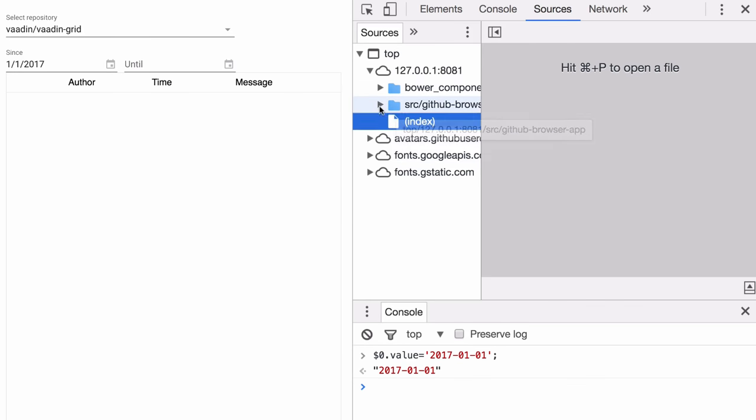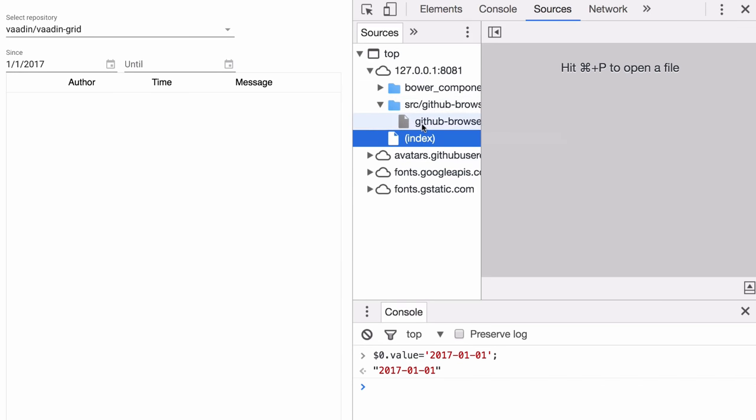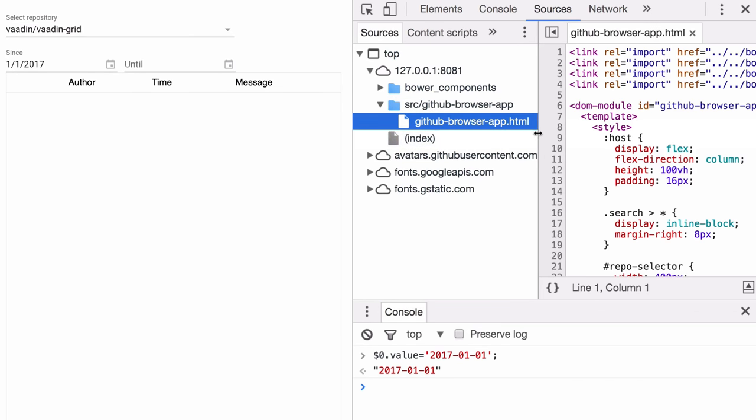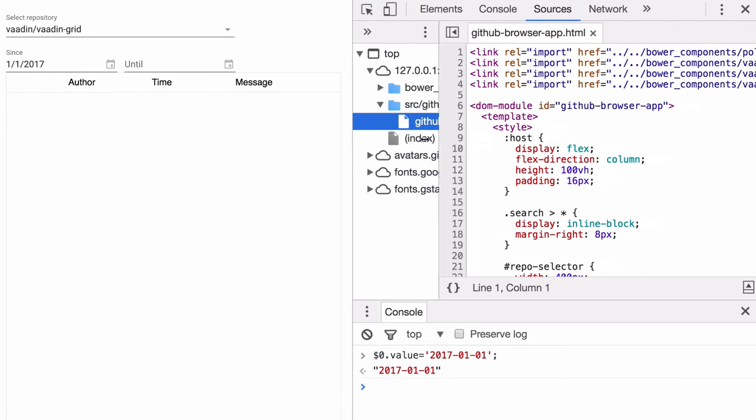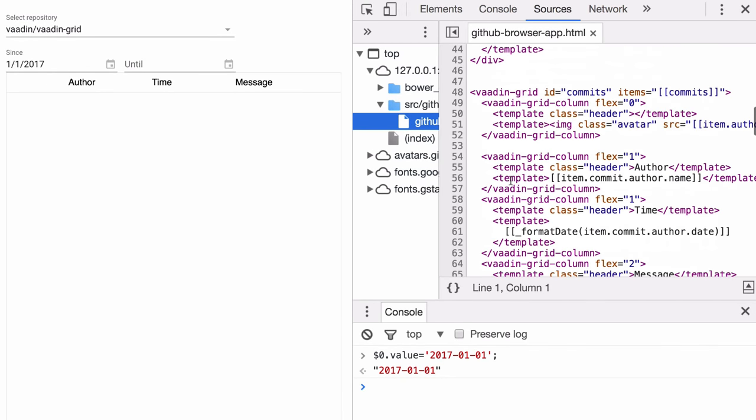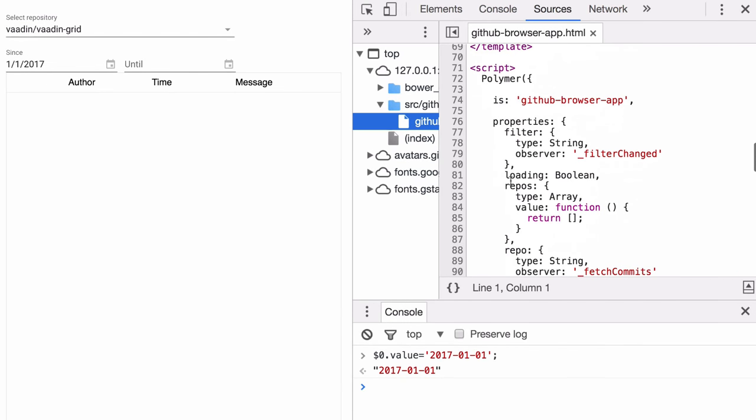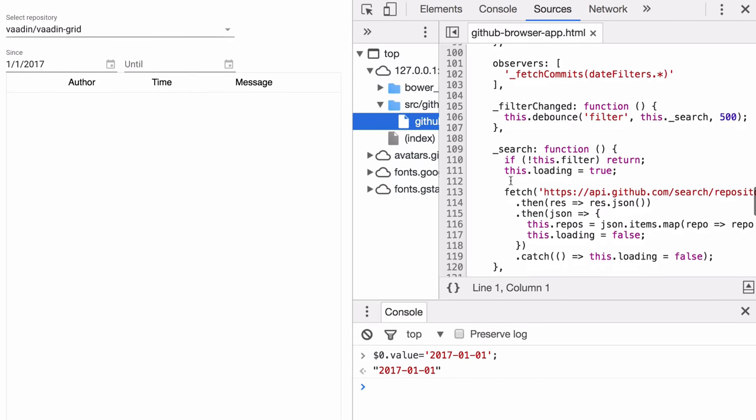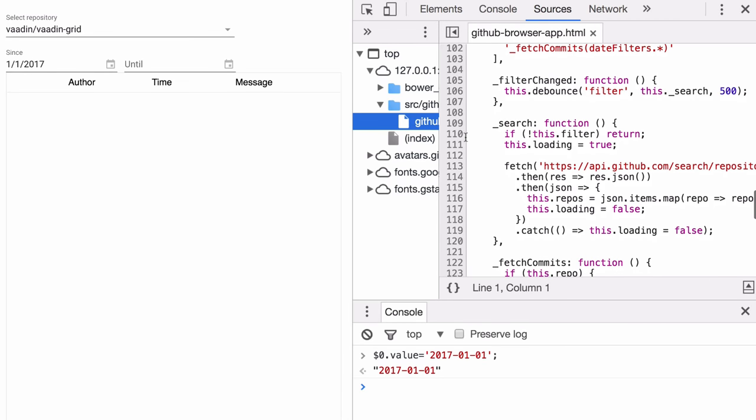You'll also likely spend some time debugging your code and the way you can do that is to go to the Sources tab, find the source that you're working with and put in breakpoints.